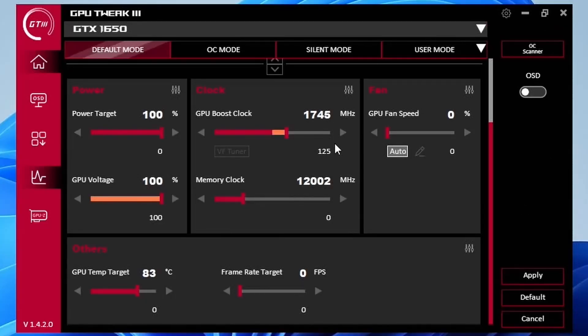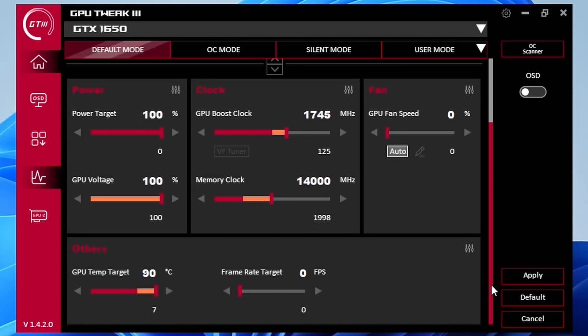Set memory clock to 14000 plus 1998. This increases the GDDR6 memory frequency from a default 1500 MHz to 1750 MHz. Set GPU Temp Target to 90°C — this ensures the GPU Boost 4.0 algorithm pursues aggressive overclocks up to the maximum allowed temperature. Then click Apply Settings.